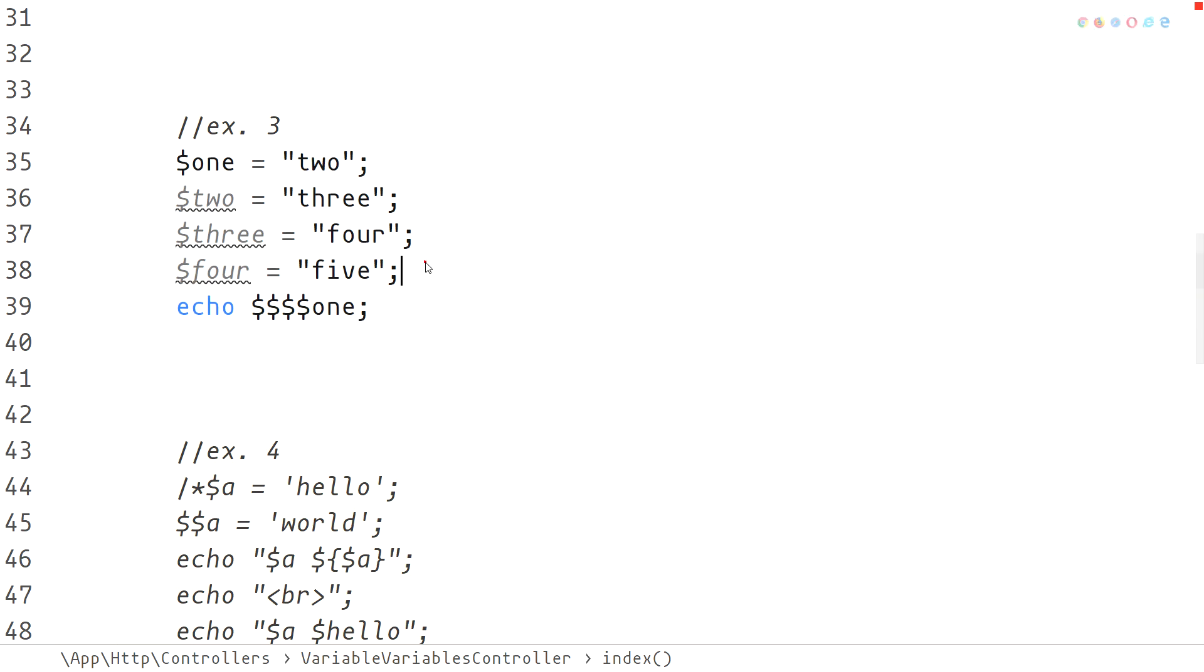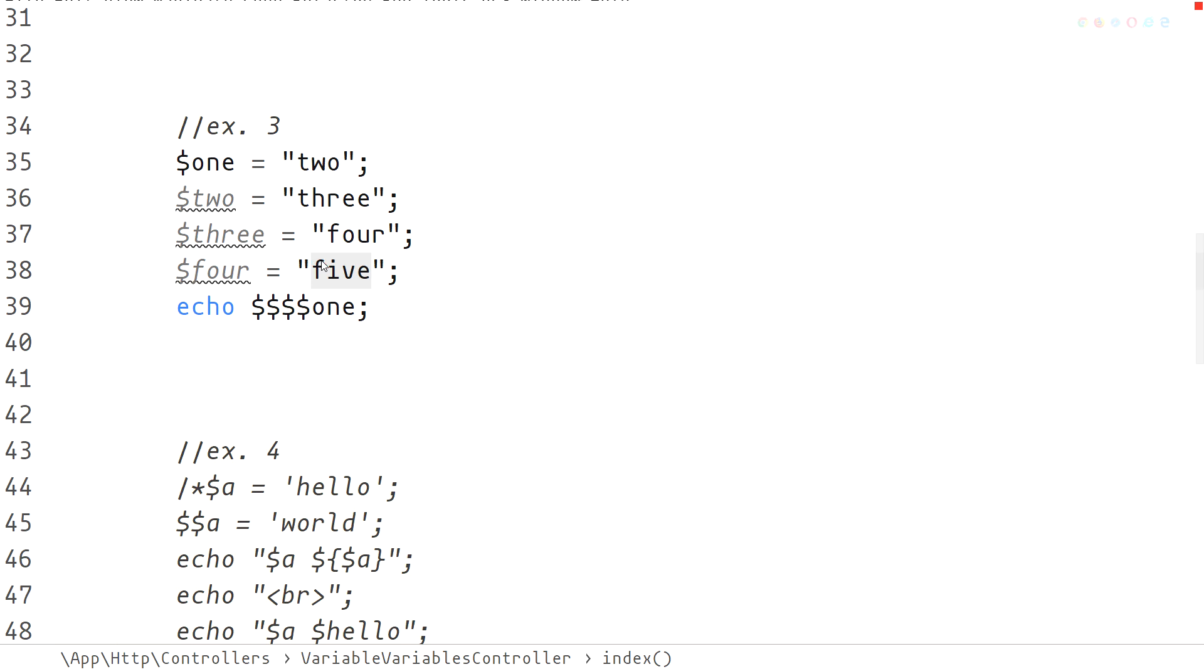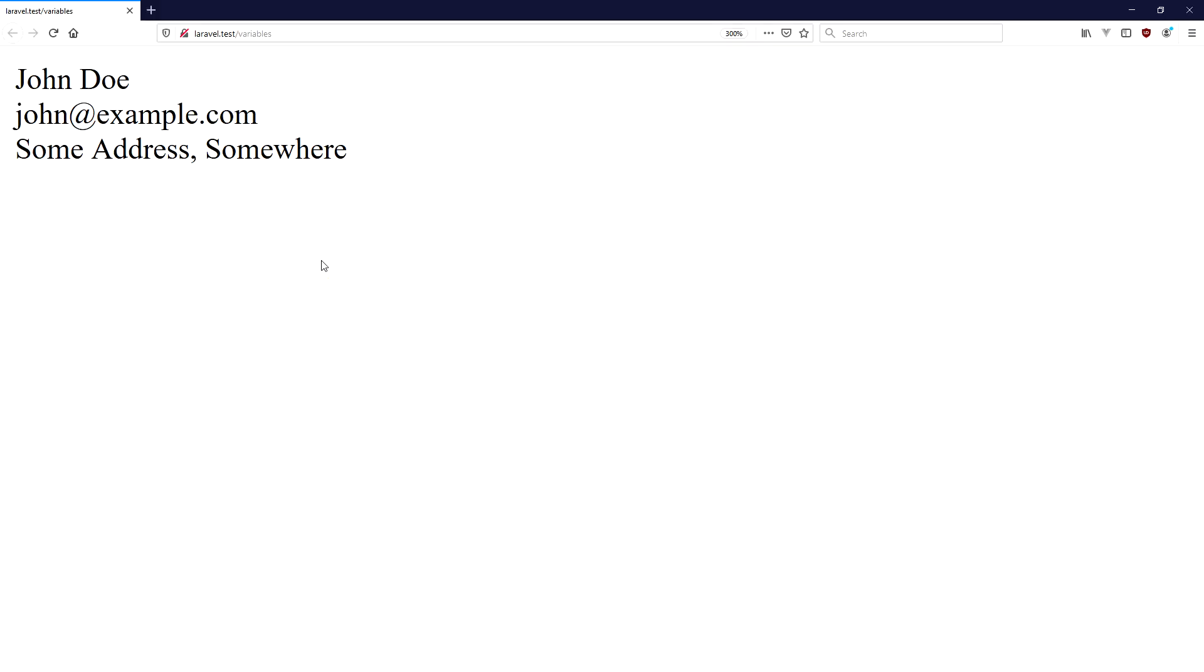The interesting thing with variable variables is that we are not limited to one level reference. We can reference the content through multiple levels as in the third example. The output of this code will be 5 because each of the dollar signs references the content of the next variable.